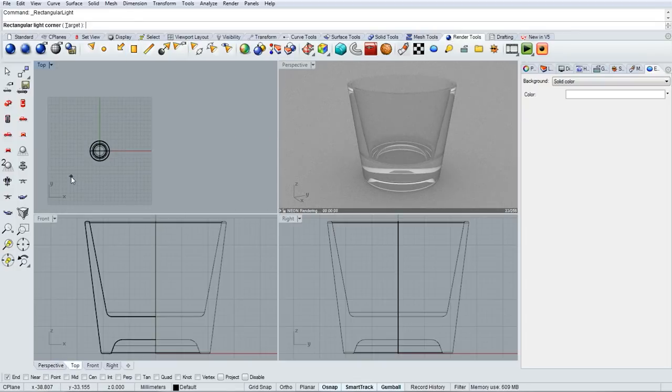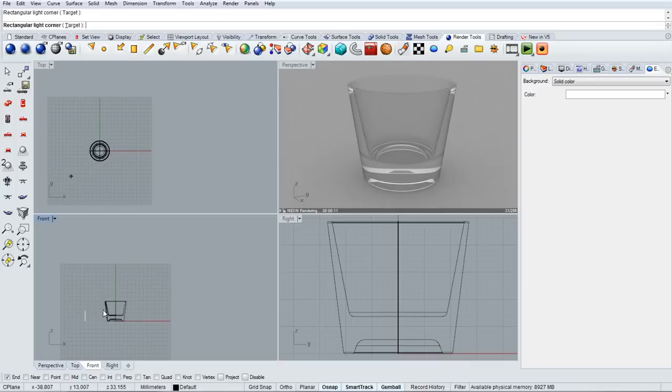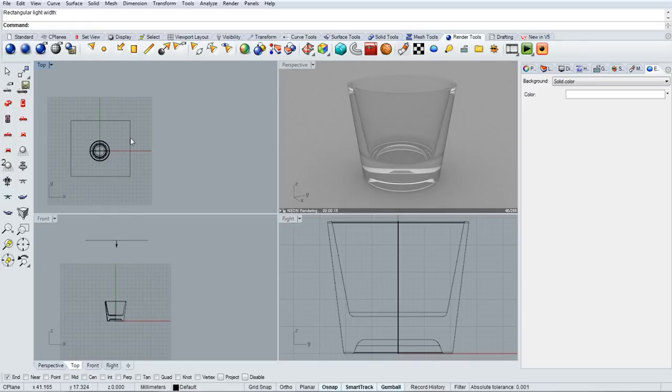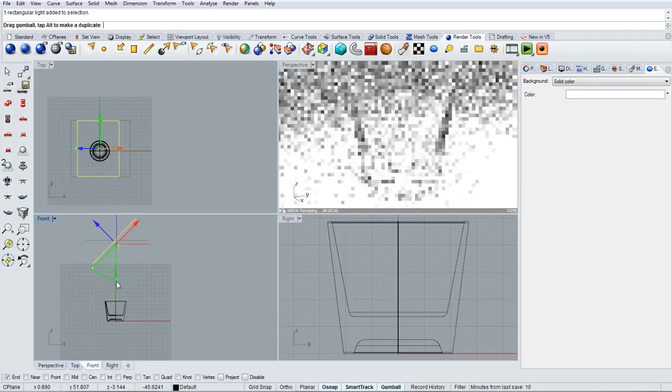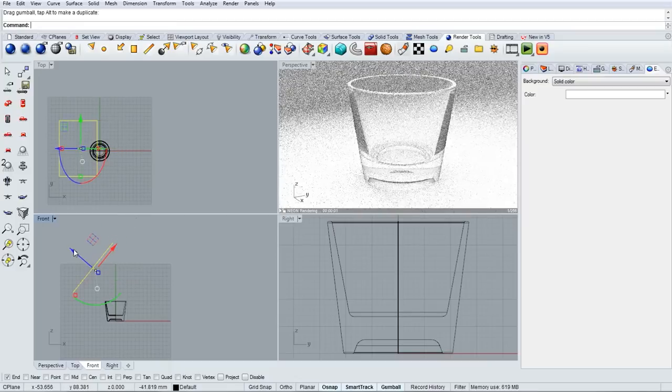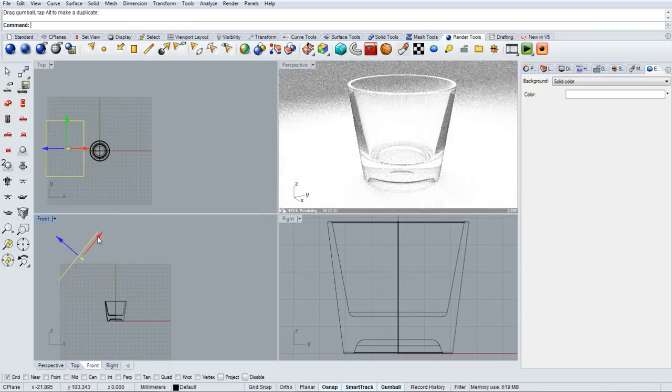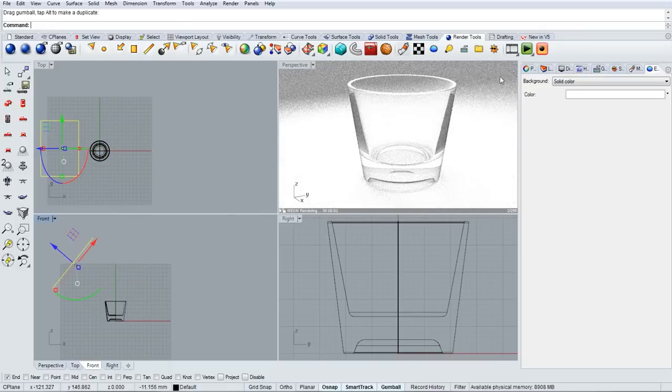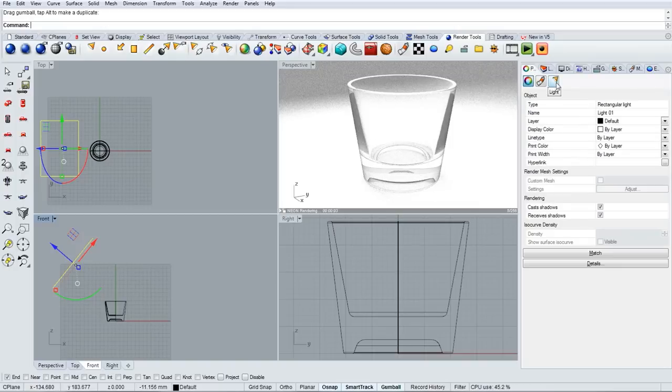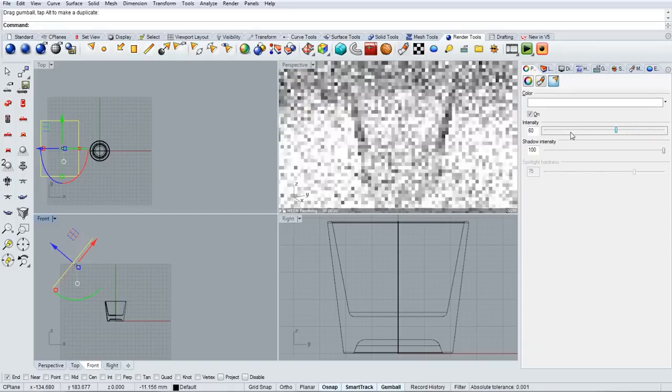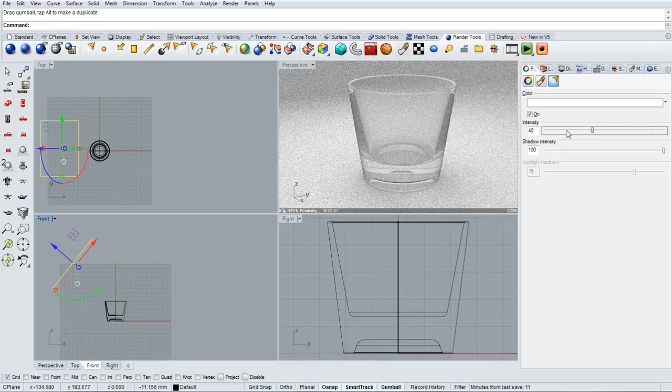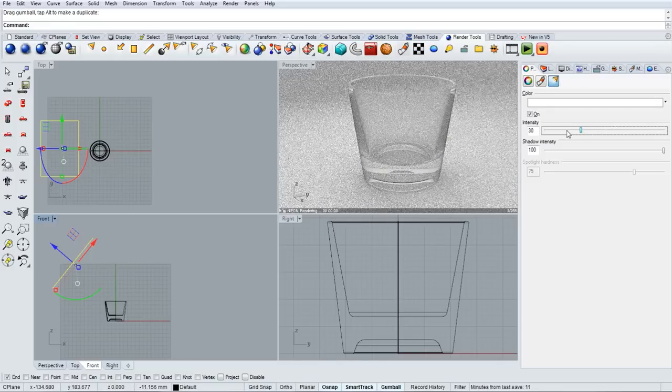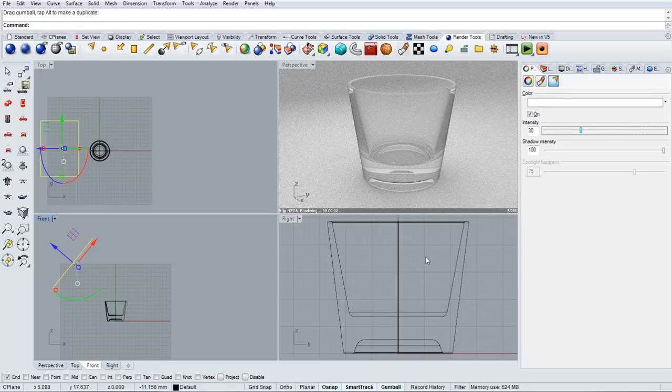We can also use light objects. So in the render tools, I can make a rectangular light and position that light. Now in addition to the skylight, this is a little bit too bright here, so if I go into object properties, there is a light properties section for this rectangular light when it is selected, and we can bump down the intensity there.